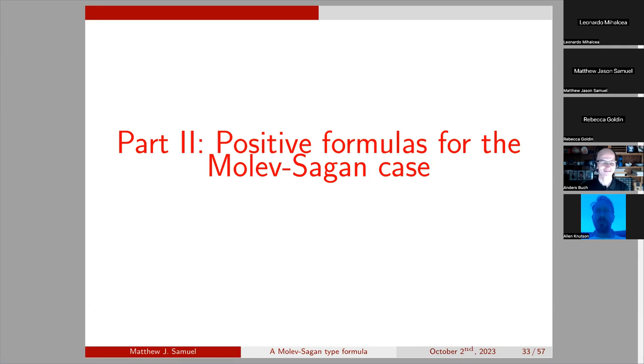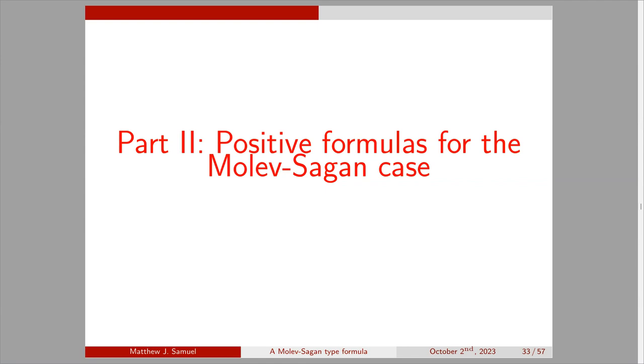I titled part two: positive formulas for the Molev-Sagan case. That is what we're going to be talking about.